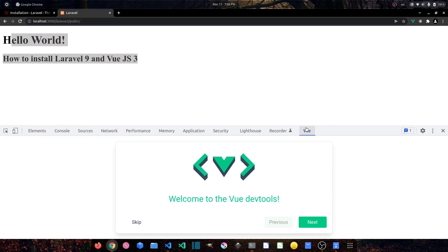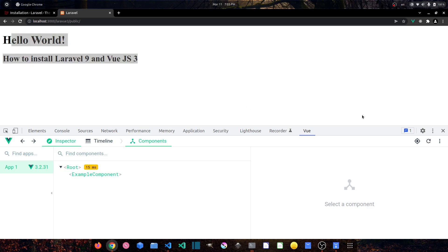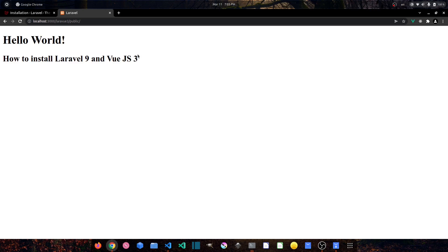If we inspect the elements and check the console there are no errors. In the Vue devtools we can see the ExampleComponent is loaded. Vue.js version 3 is working just fine. I hope you enjoyed the video — if so, give it a thumbs up, share it with your friends, and if you are new please subscribe to the channel. Thanks for watching, see you in the next video.